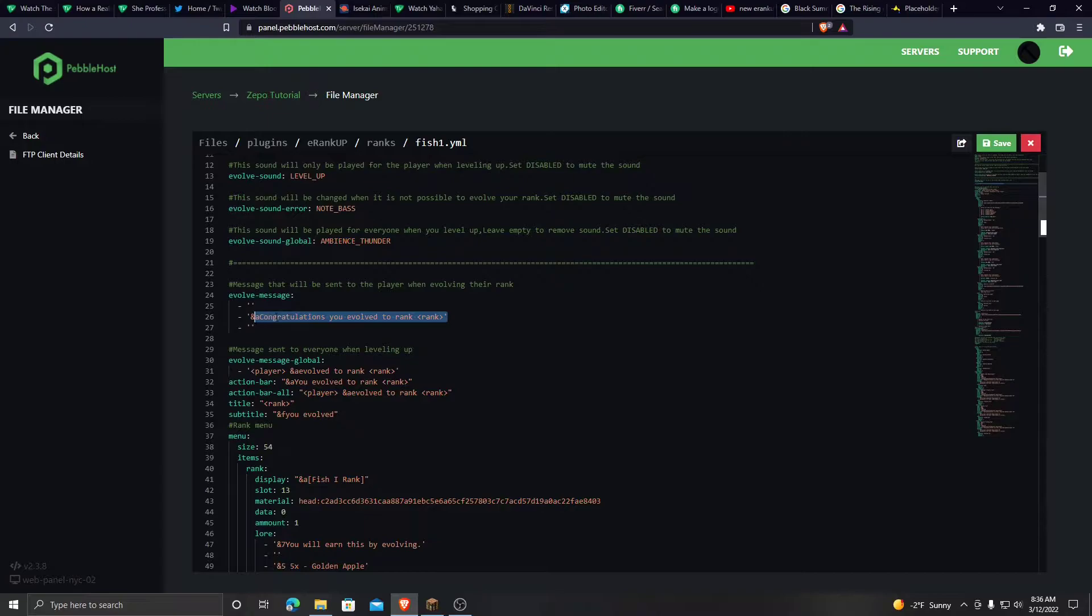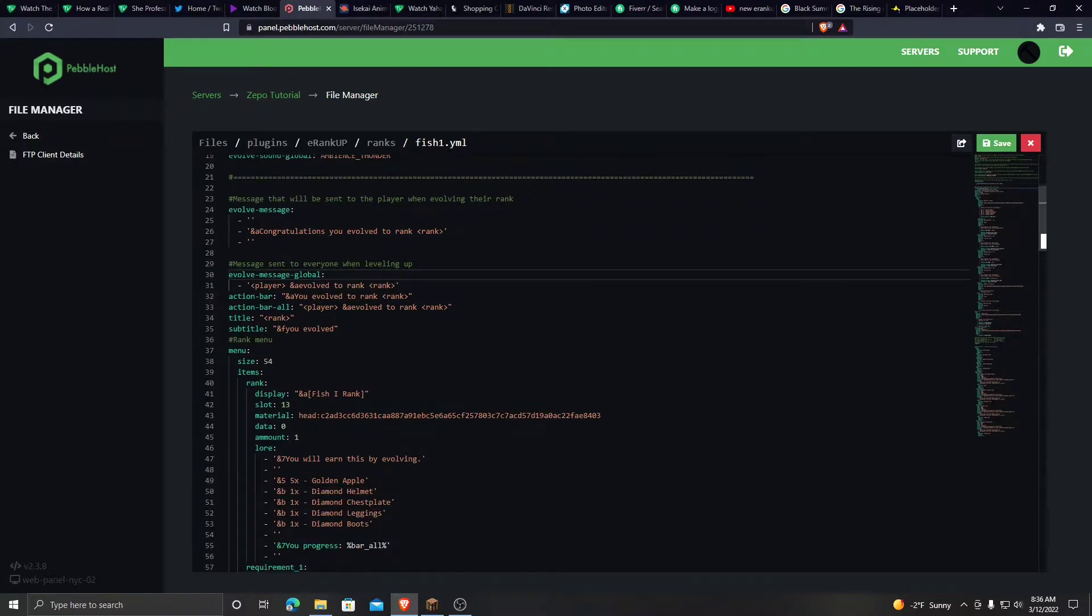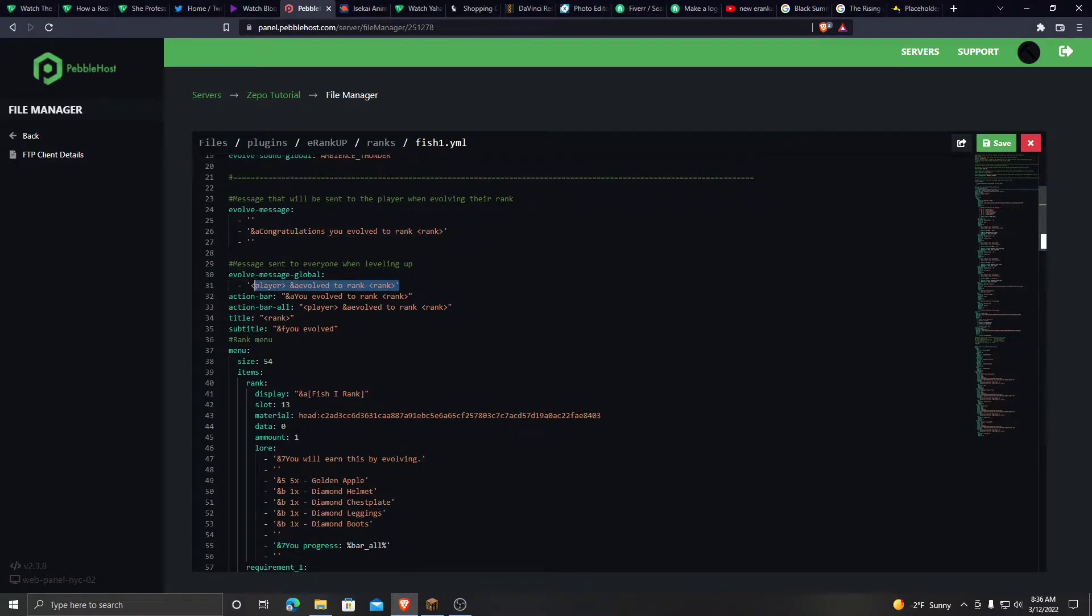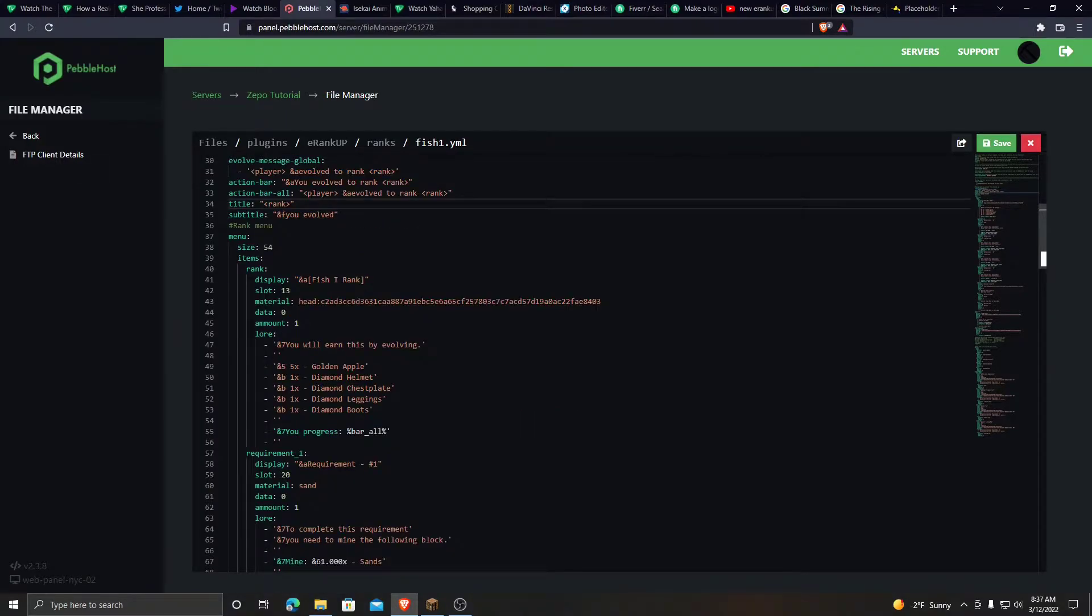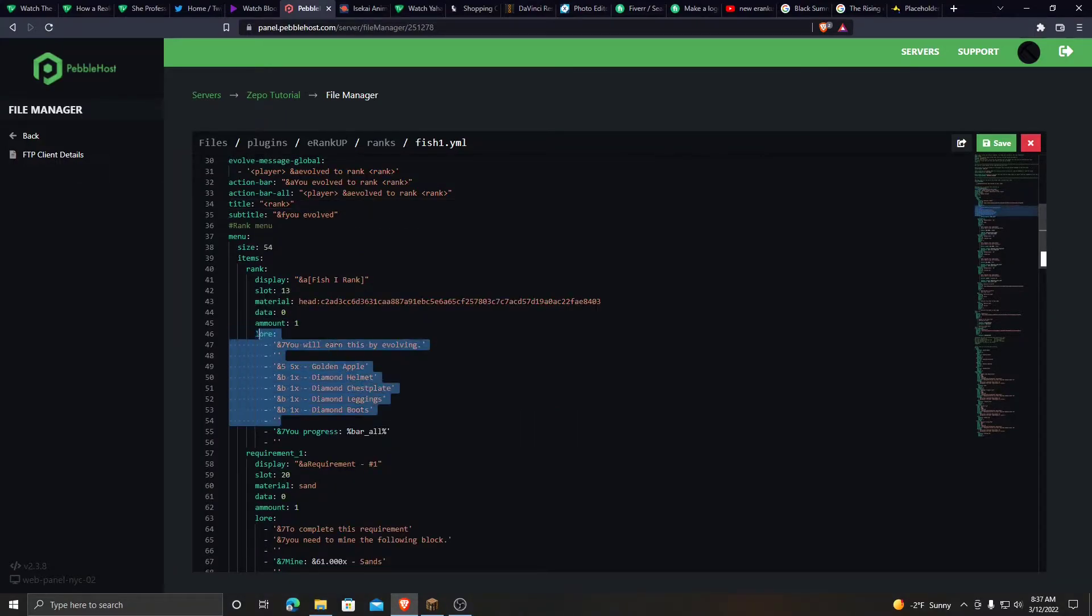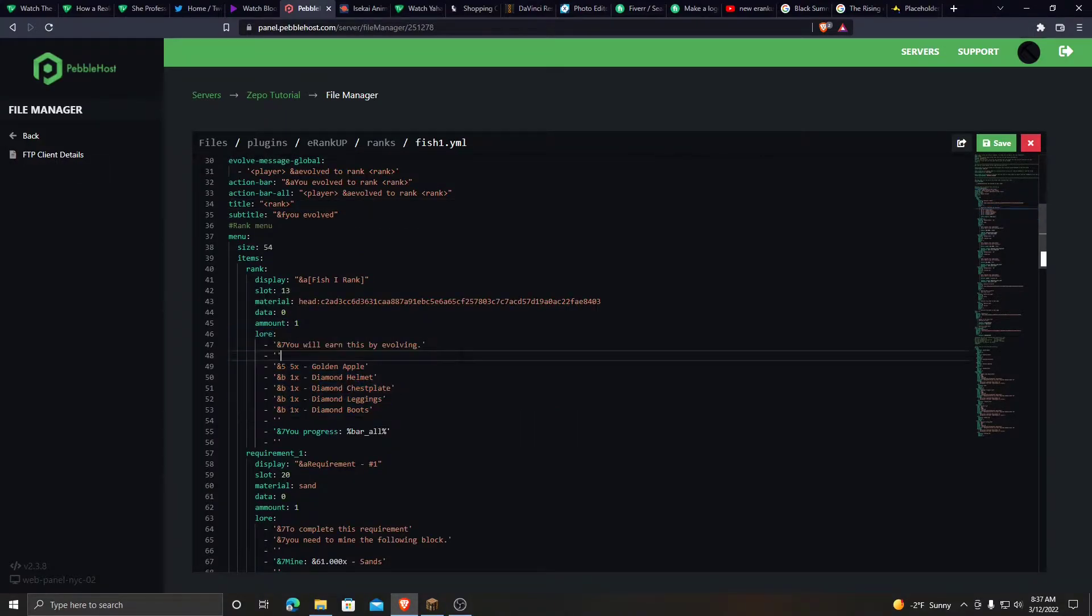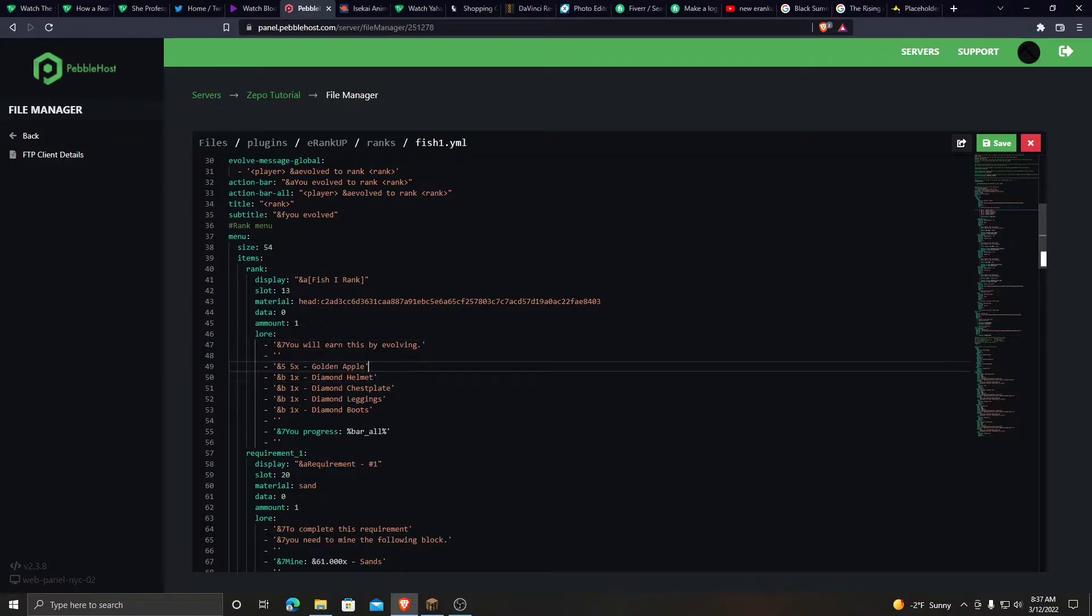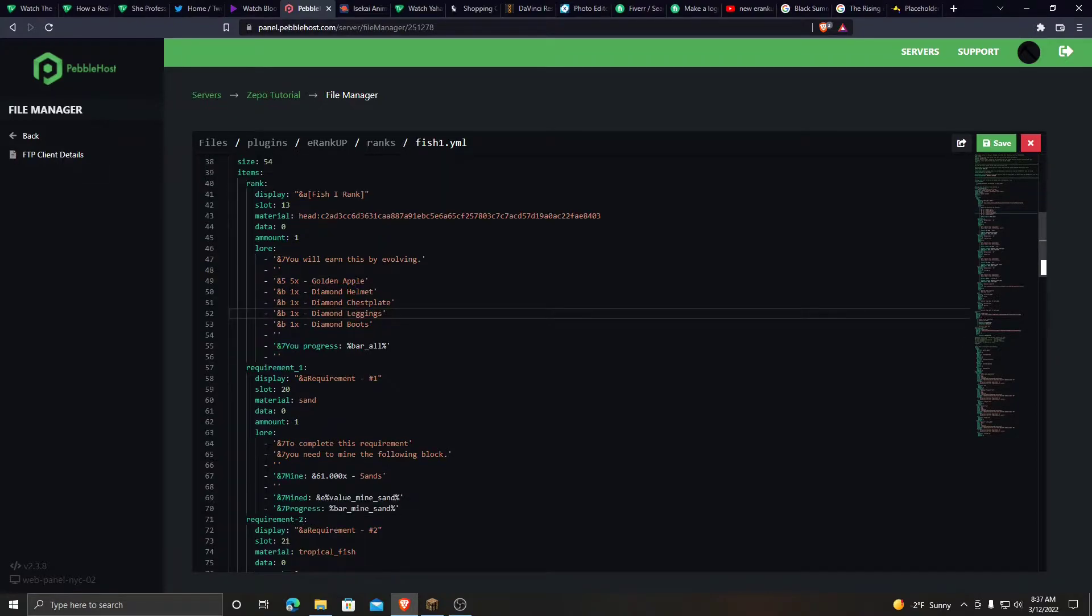Evolution message: Congratulations, you have evolved to this rank. This is what it says to everybody. The lore. Like I said, these are the rewards. Like, hey, you'll earn this from evolving, golden apples, diamond armor. And these are the requirements.